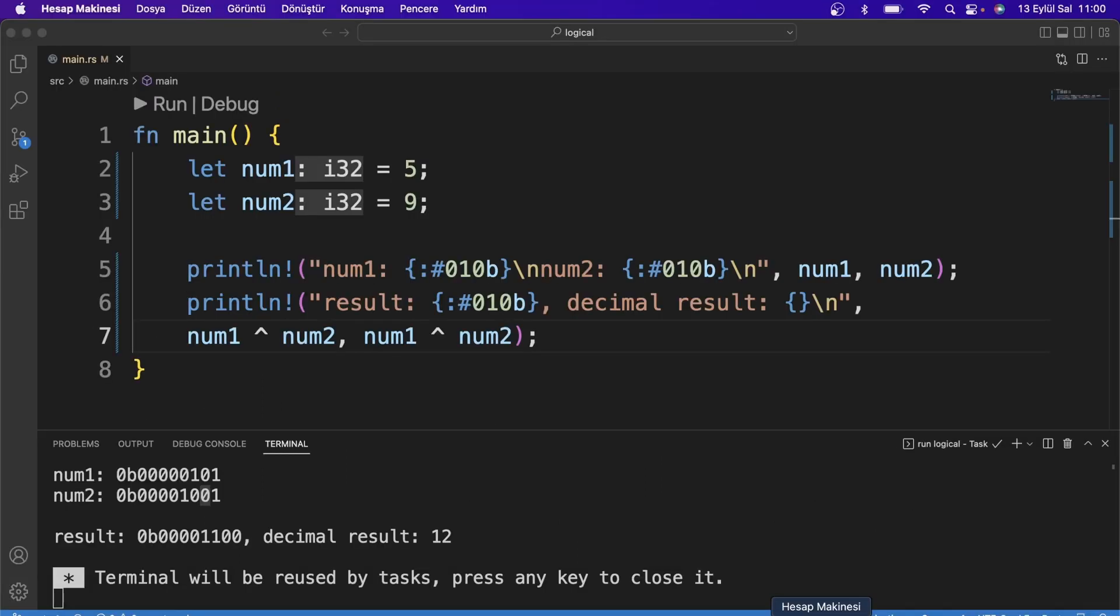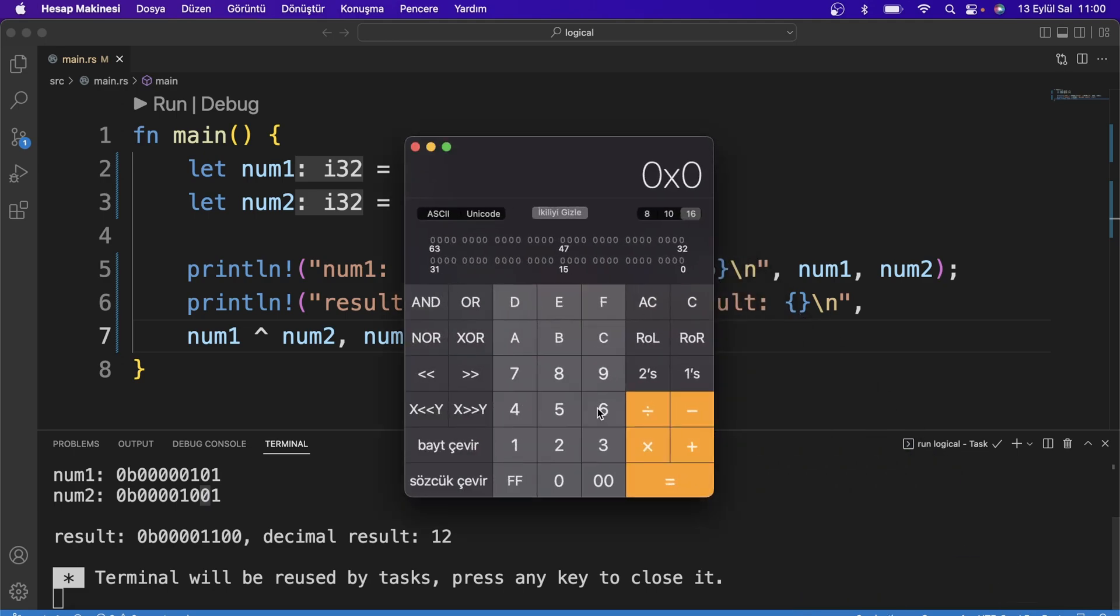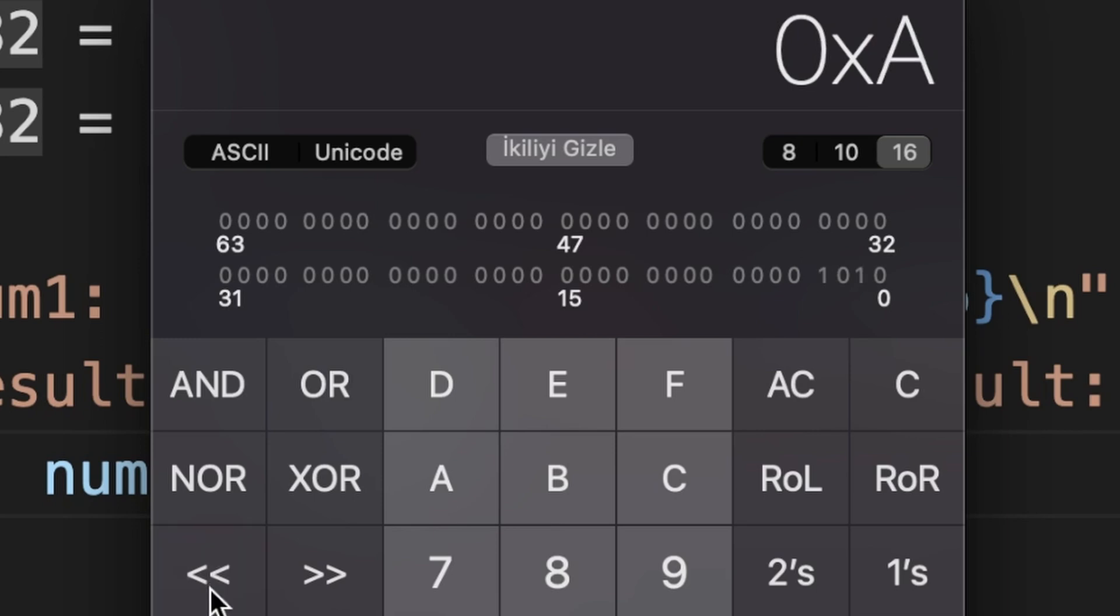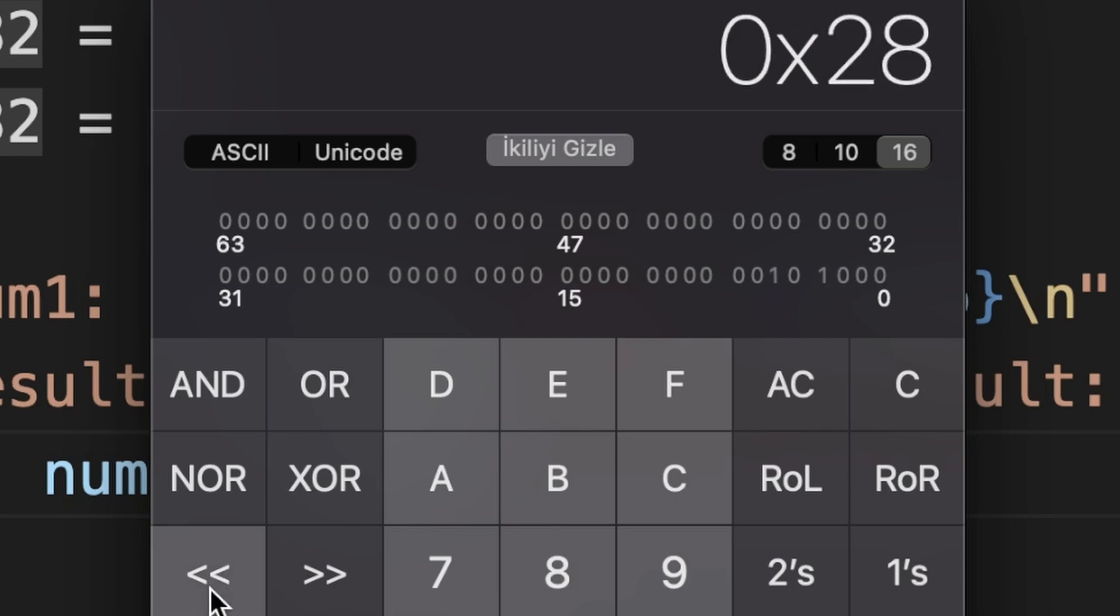We have two more operators named left shift and right shift. I guess it will be easier to show this on the calculator in programmer mode. You can now see the bitwise equivalent of the number 5 in the calculator. When I use the left shift operator, you will see that the number shifts 1 bit to the left.